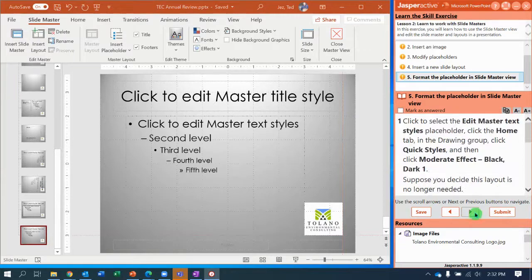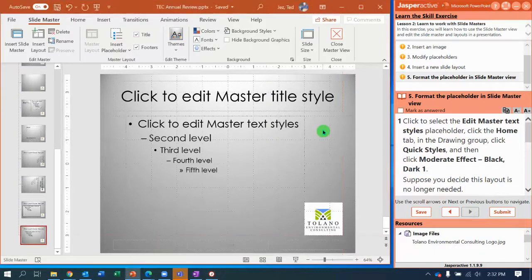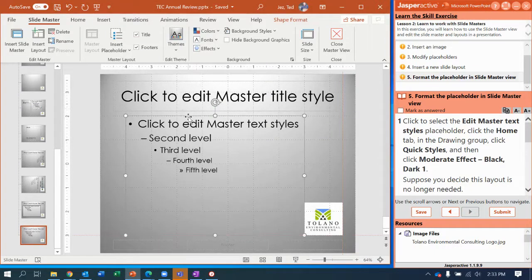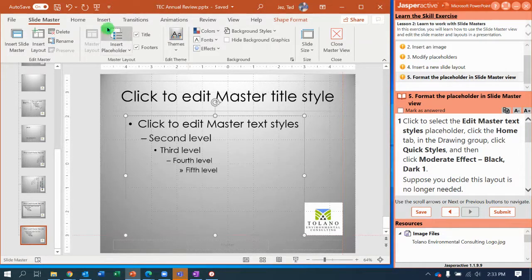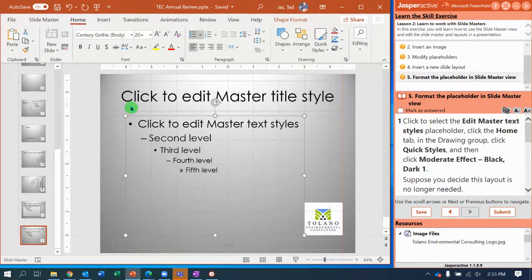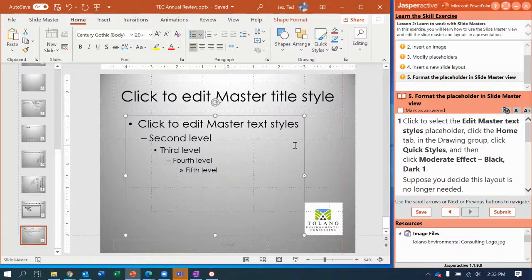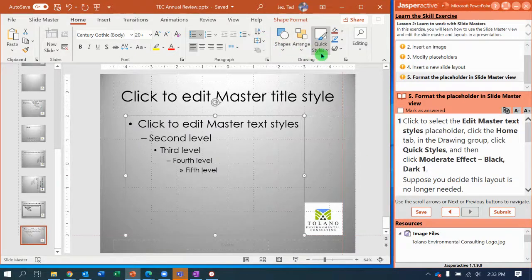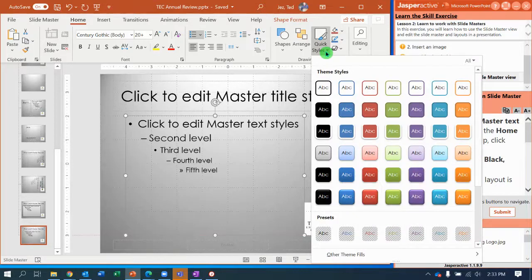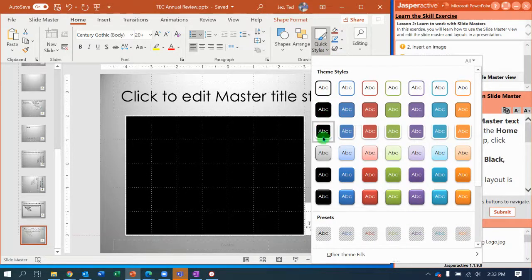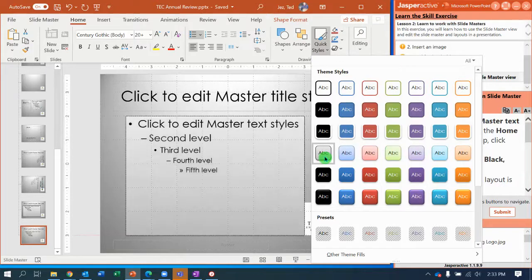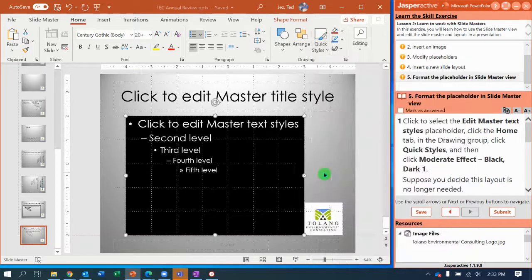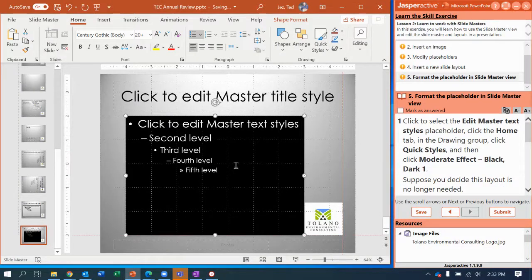Next, now we're going to edit master text styles. So click on your new layout and select the Home tab. And in the Drawing group, Quick Styles, you're going to select the Moderate Effect Black Dark One. So up here in the Drawing group, Quick Styles, Moderate Effect Black Dark One. And there it is. Notice it changed my font color to white so you can read it.